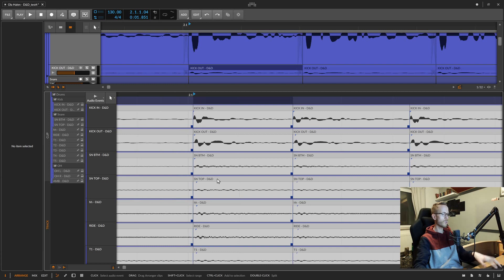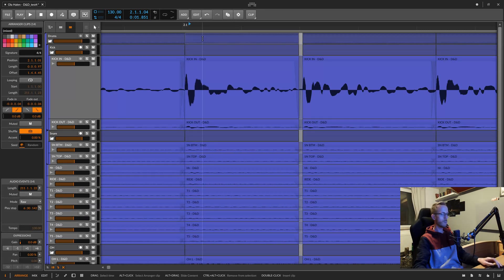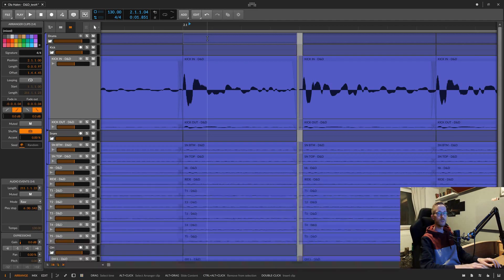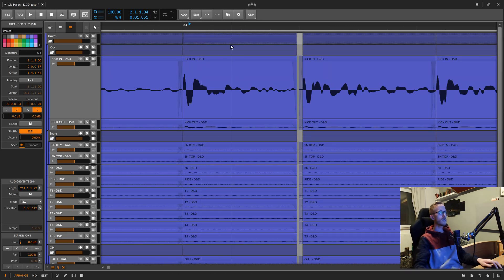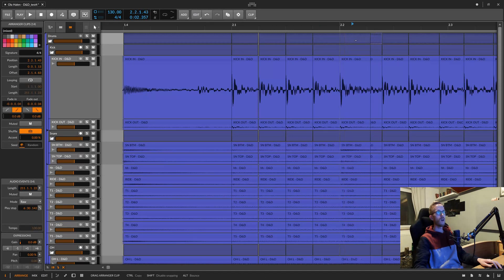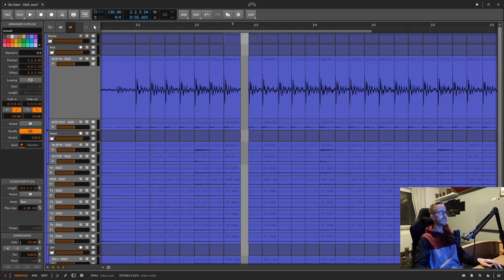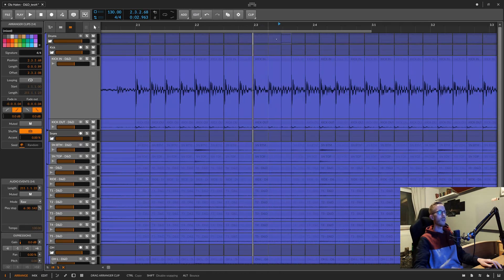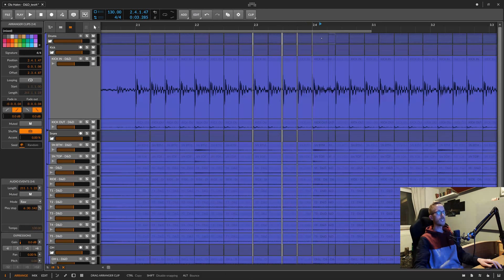Hit Ctrl+Z to undo, then grab the group and move it over manually. Make sure snap to grid is enabled and grid resolution is set to 16th notes, so you're not getting anything in between. Simply drag the regions to their desired destinations. If a region eats into the previous signal, that's not a problem. If there's a gap, that's no problem either — we will crossfade and fill out those gaps afterwards.